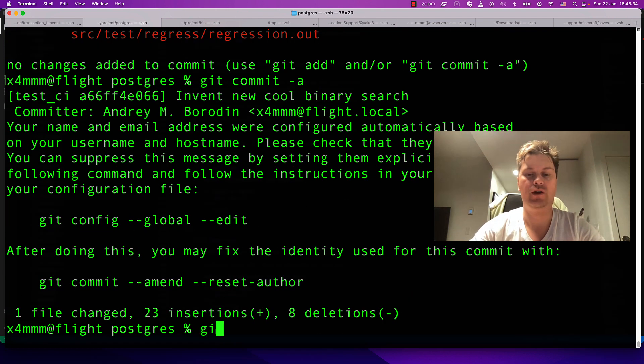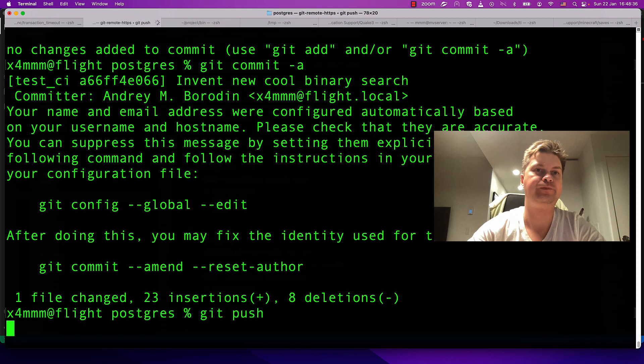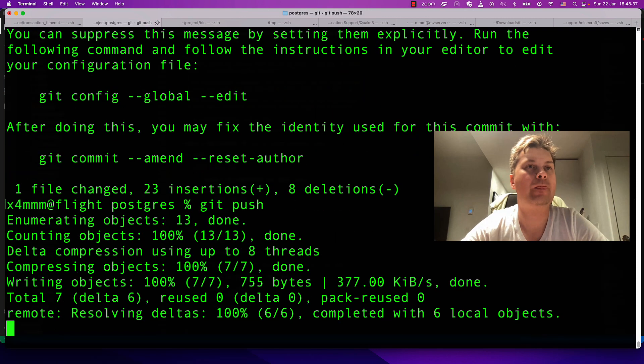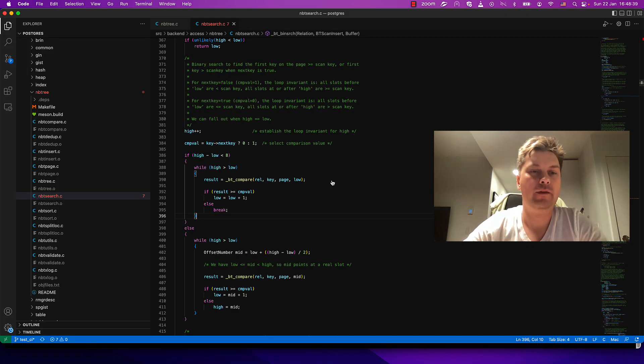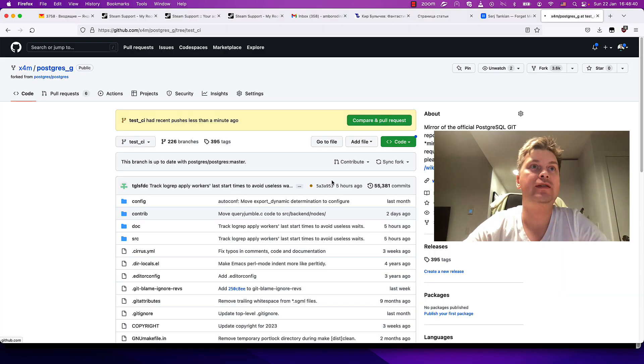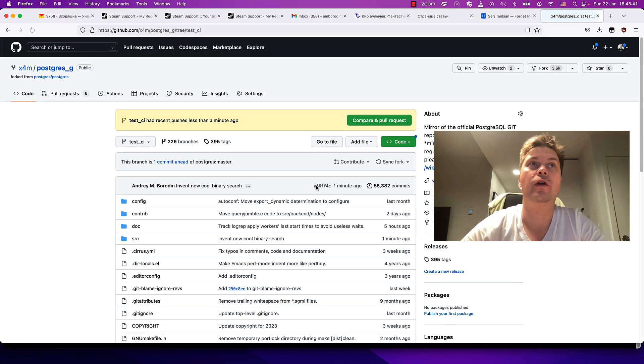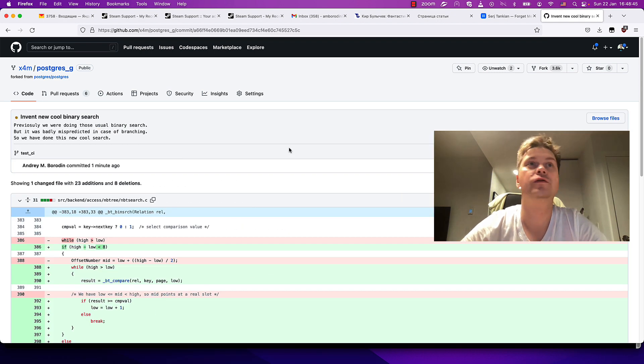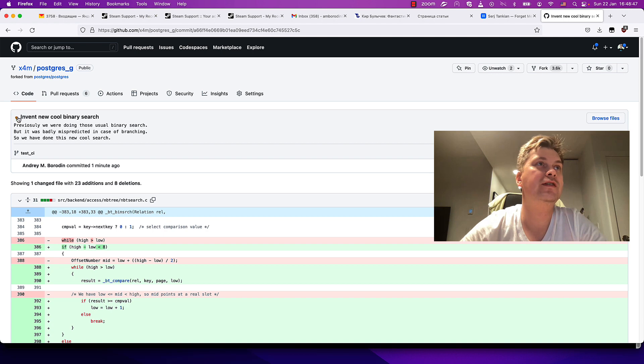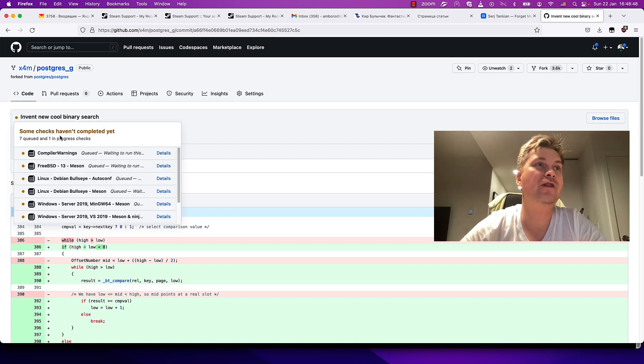Let's push it now. Git push. Now we see our commit in GitHub and we see that CI is running.